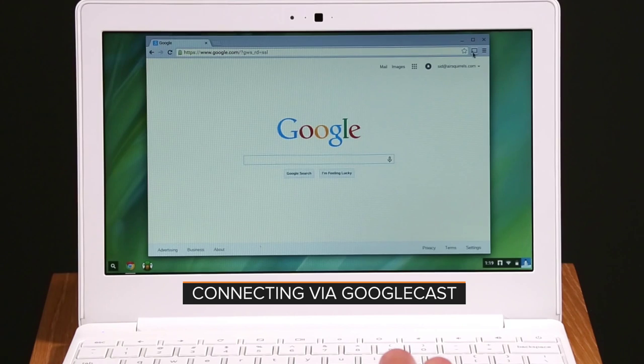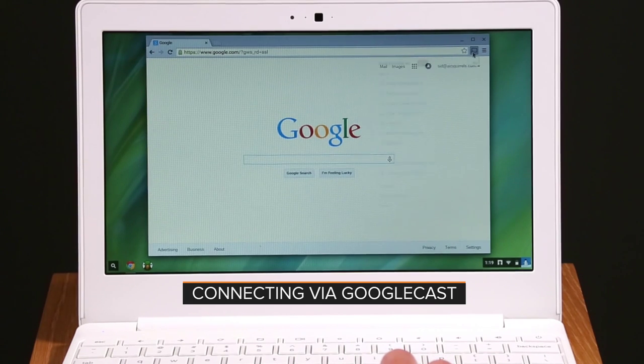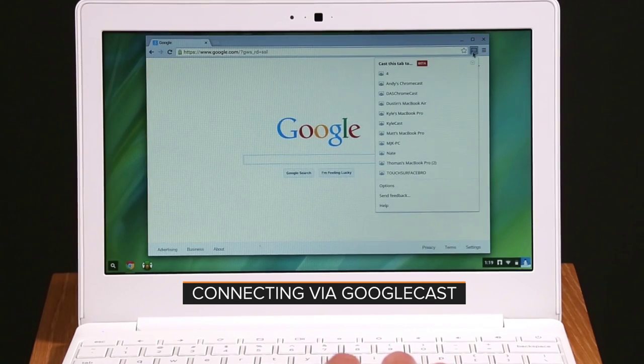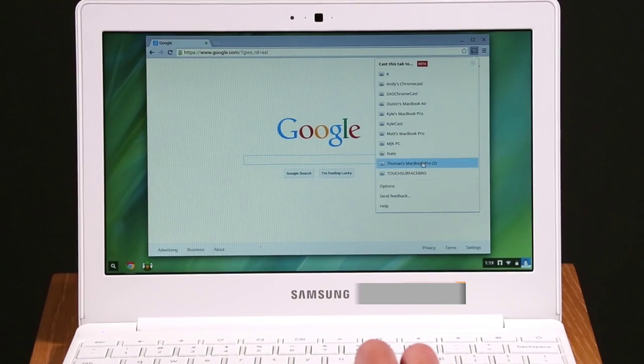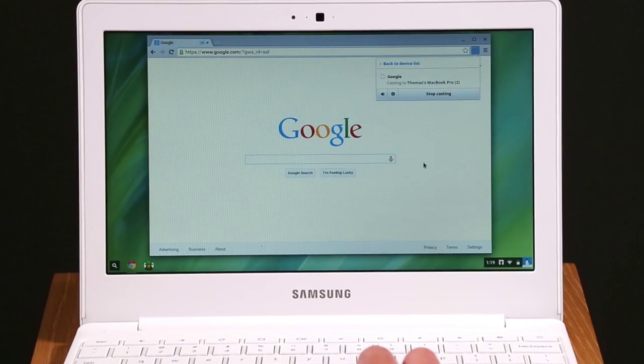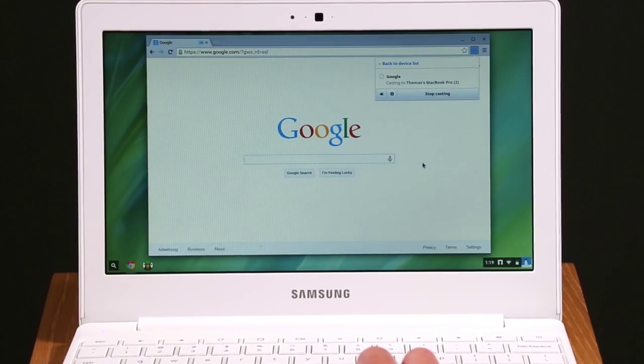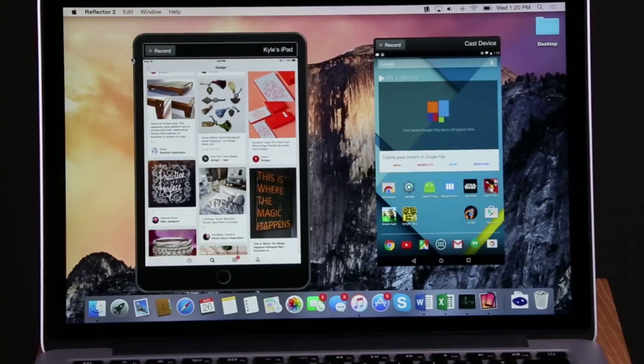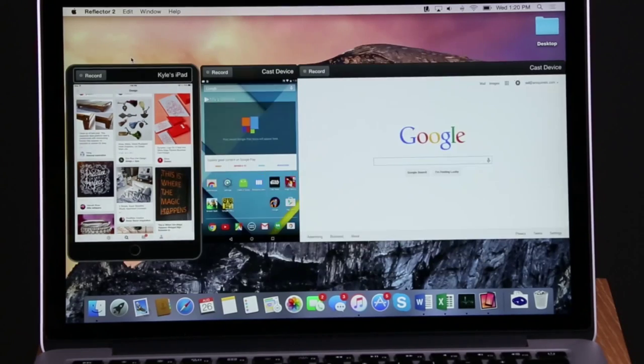In the top right corner of your Chrome browser, click the Google Cast button. Find and select your computer's AirPlay name. Your browser will appear on your screen.